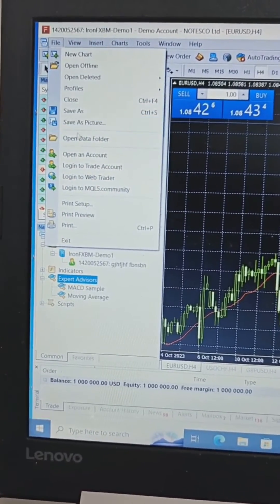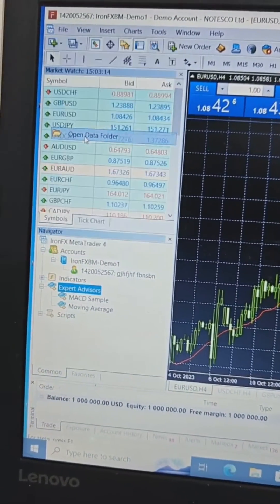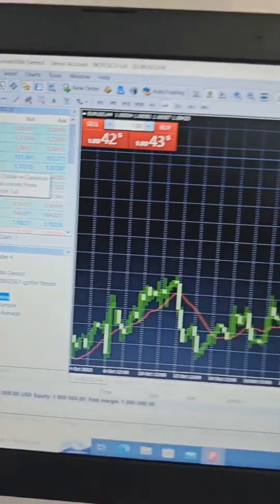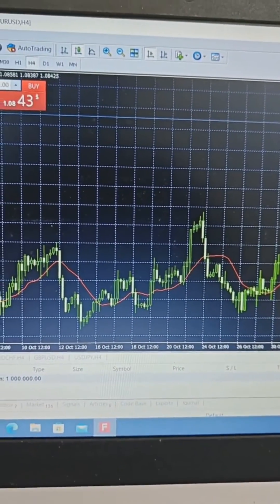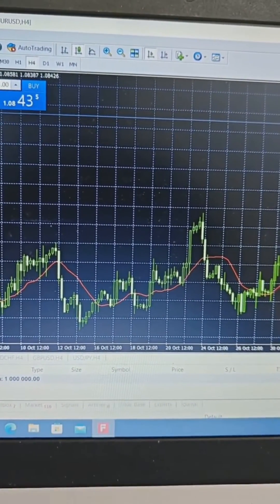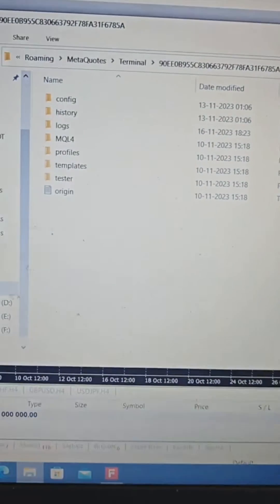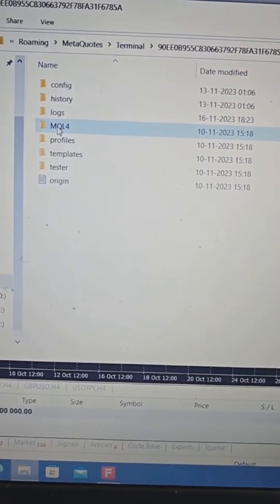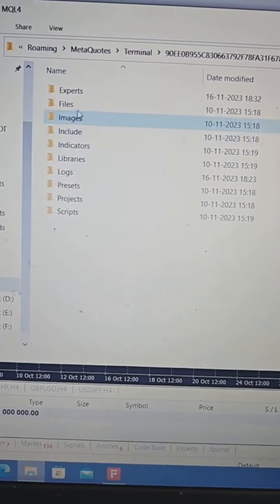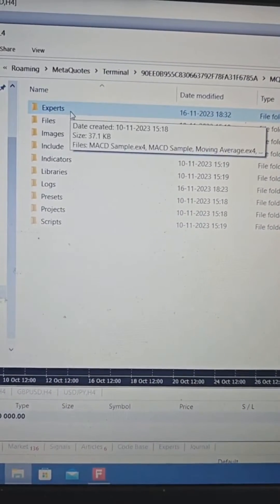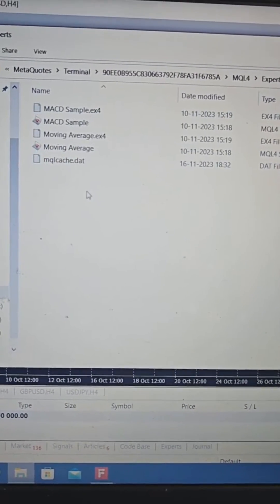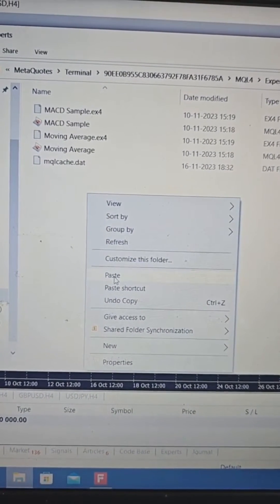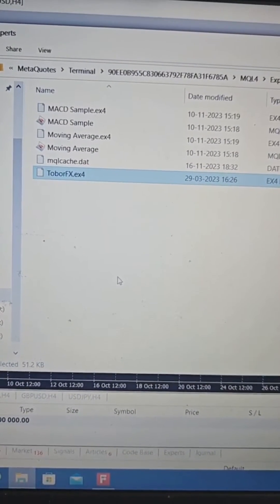Go to File and open the data folder, go to MQL4, and then click on Experts. Paste your file here — you can see here toberfx.ex4.